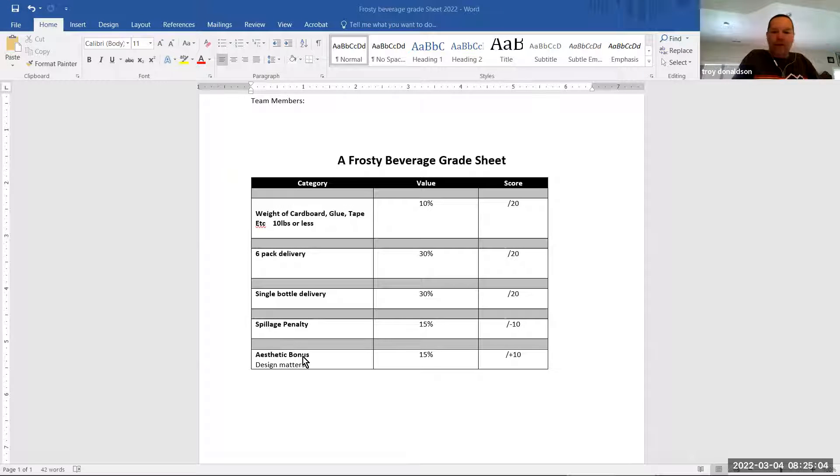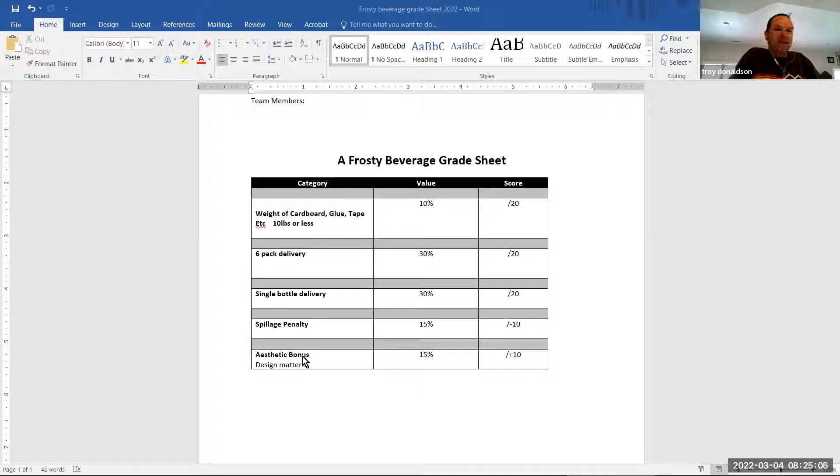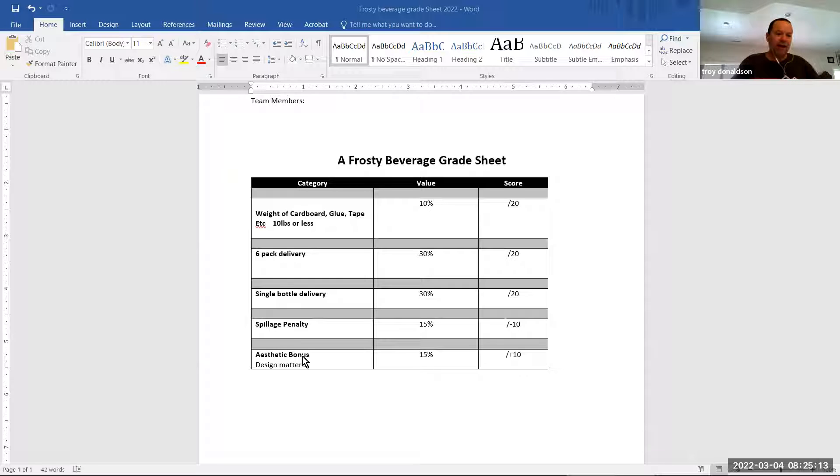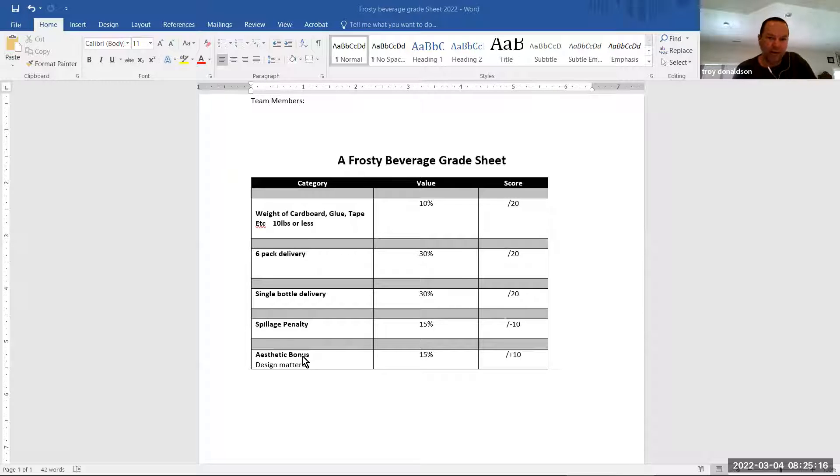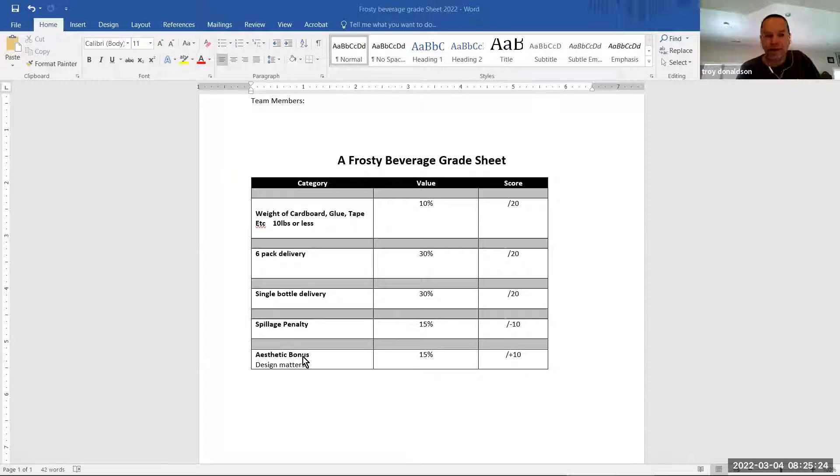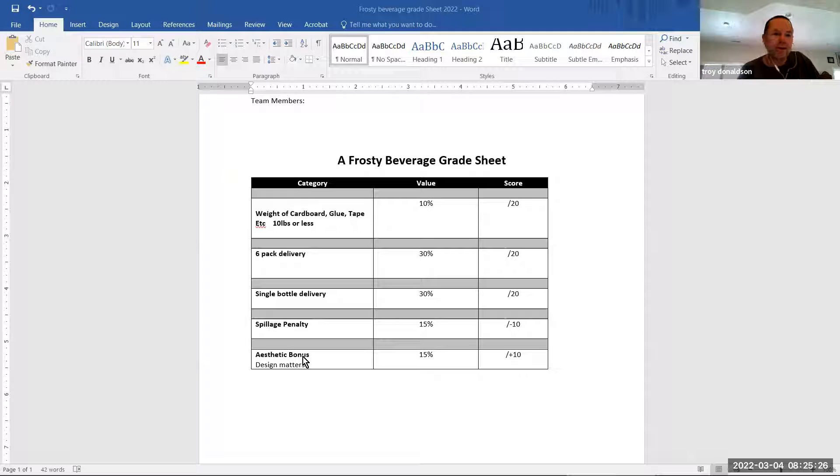And I'm not looking for painted or sanded or graphics or anything like that. I'm just looking for build quality. Did you guys spend some time with this, and do you have decent build quality, or is it just thrown together last second? That's really what that aesthetic bonus is about.